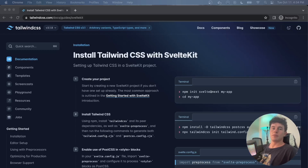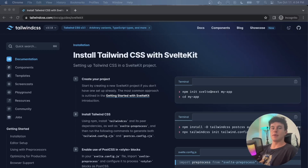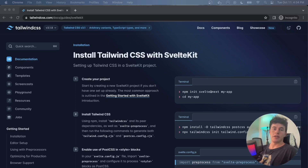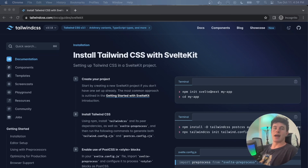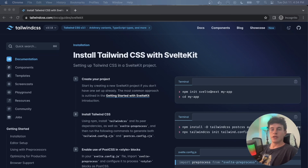Welcome to another small James coding tutorial where today we're going to be talking about Tailwind CSS. I learned it in a day and you totally can too — it's an absolutely massive asset for all your projects, you'll totally love it, and it looks good on a CV as well.